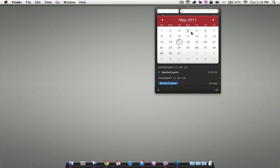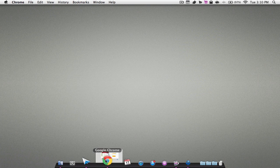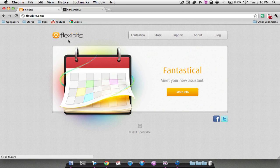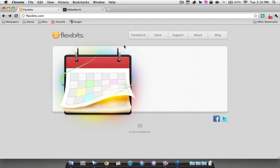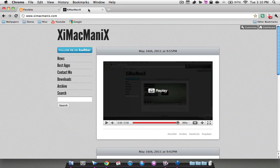So anyways, that's pretty much it for this application, that is Fantastical. The creator of this fantastic application is Flexibits, so I suggest you go check them out. You can download a trial, which is what I'm on right now, but otherwise it is $14.99. Also, don't forget to check out my new website. This is the best way to stay up to date with me.